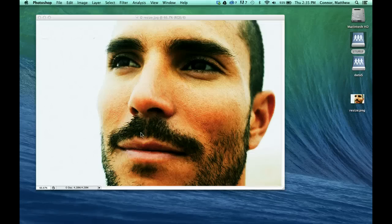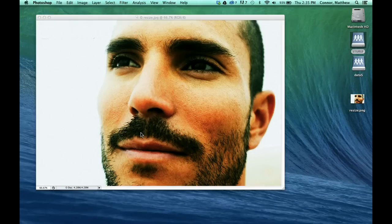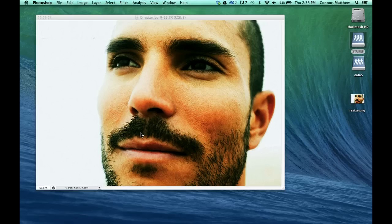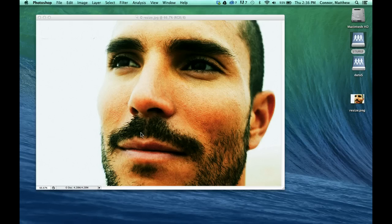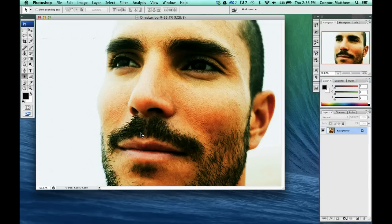What's up, everybody? Today we're going to talk about resizing and saving our images within Photoshop. I've already opened up a document, our resize document, the one that you guys are going to be working on. We're going to resize it, then we're going to talk about different ways to save it.